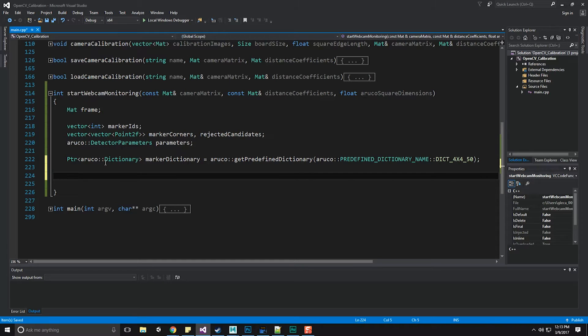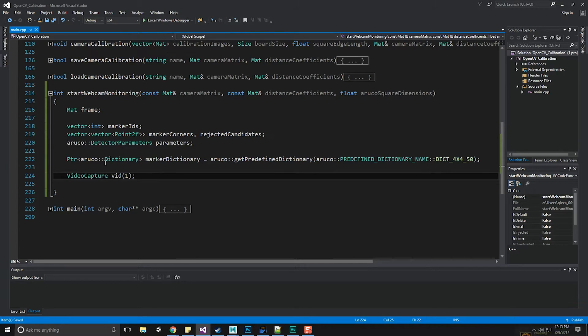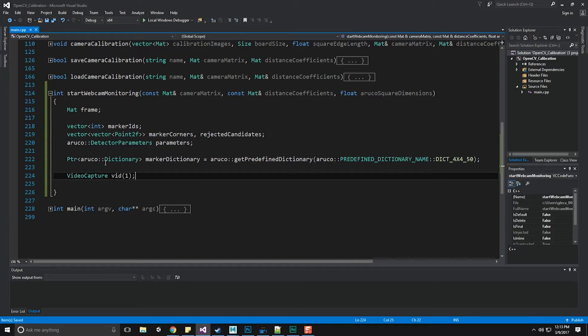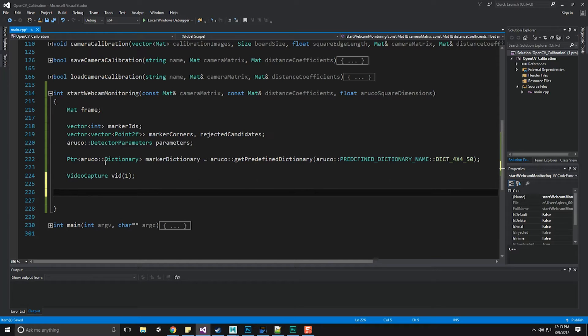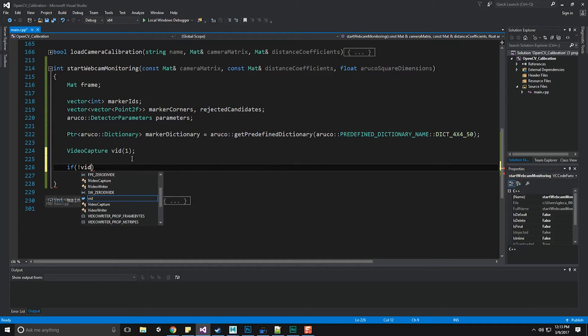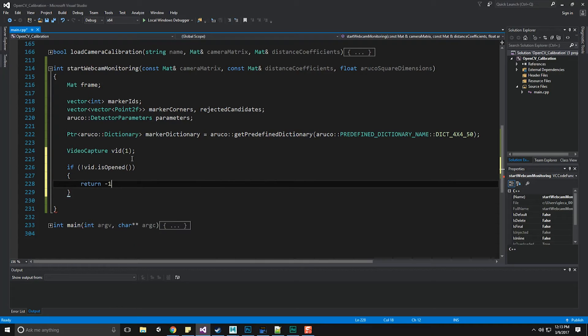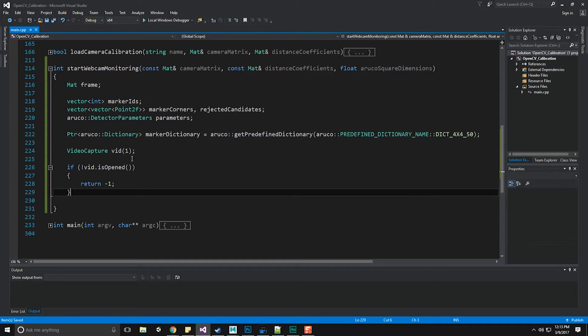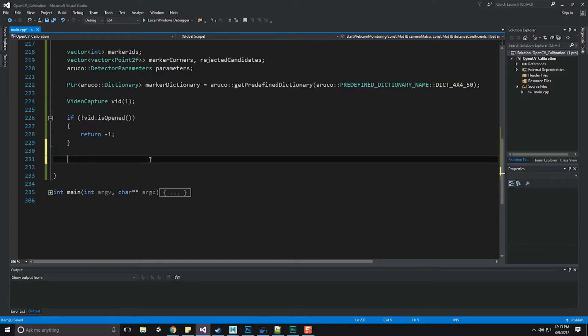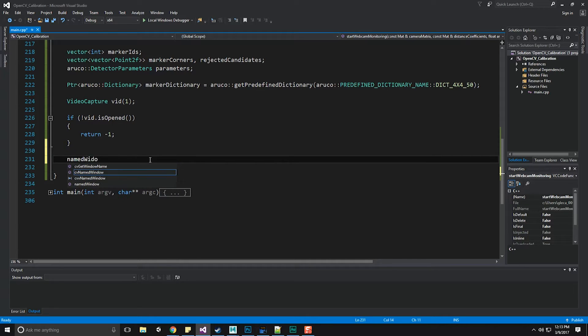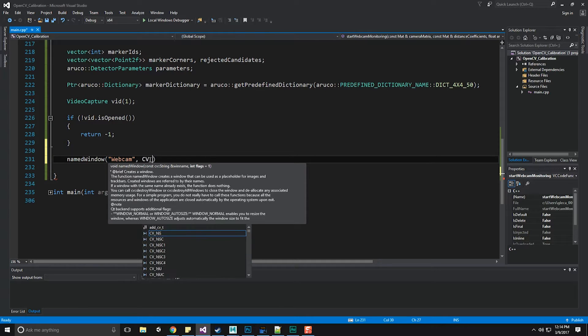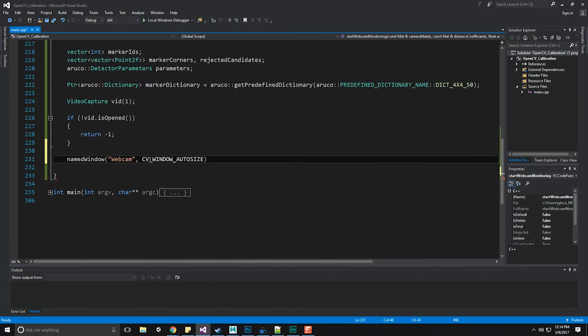Now we need to start video capturing. So let's do video capture and I'm going to do vid one. I'm doing vid one and not vid zero because if you remember correctly, I have to have two webcams plugged in because my capture software actually takes the first one. Now we need to do a check to see whether or not we even got access to this thing. So if it's not opened, we're going to return a negative one, which means we bailed out. Now we need to create a window that's going to hold the frame. So let's do named window, call it webcam and call the CV underscore window auto size.